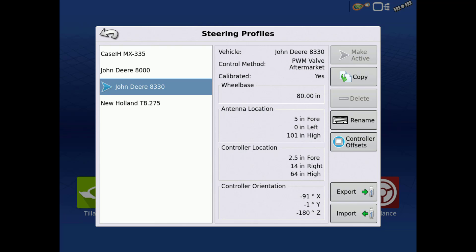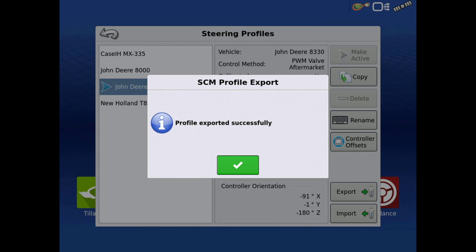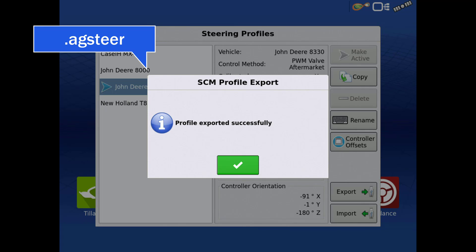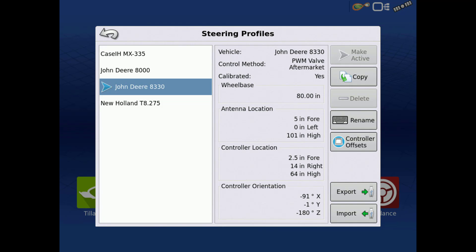To export a profile, insert a USB into the display, highlight a profile from the list, then tap Export. This will create an AgSteer file on your USB device. All offsets, tuning parameters, and the full calibration will be contained in the AgSteer file. Tap the green check.